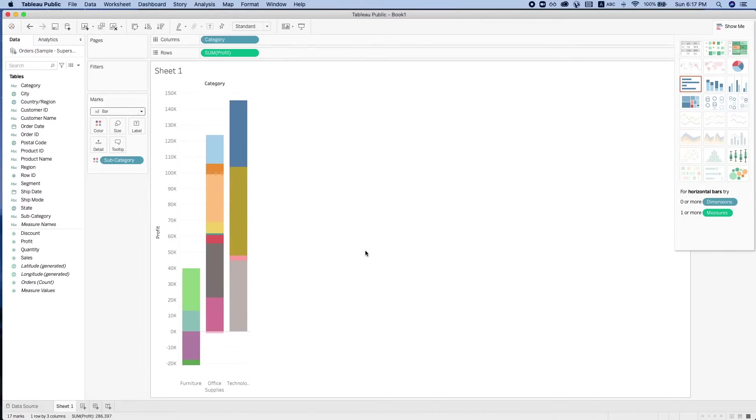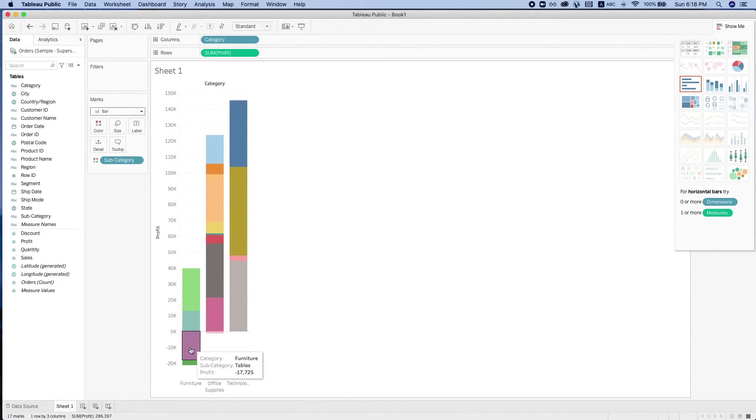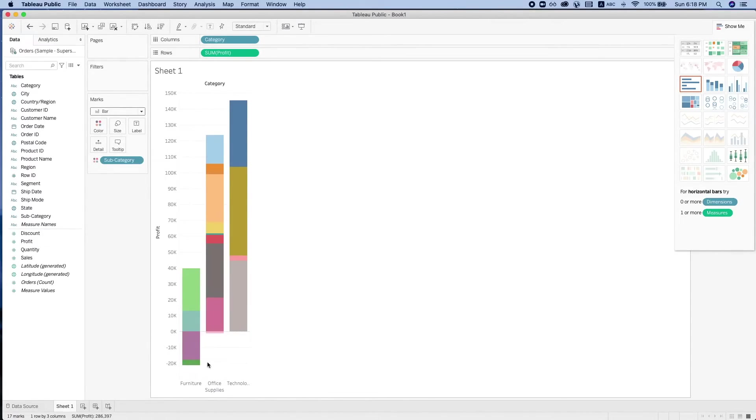Here, we're seeing a stacked bar chart that allows us to look at the part-to-whole distribution. We're seeing the subcategories in each category.